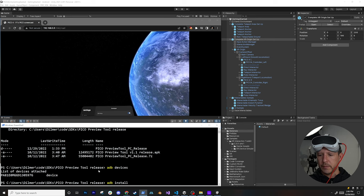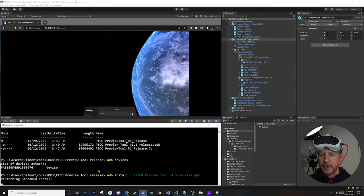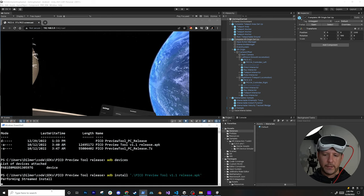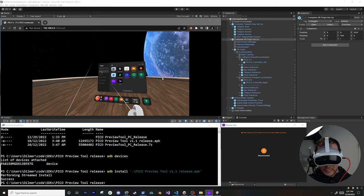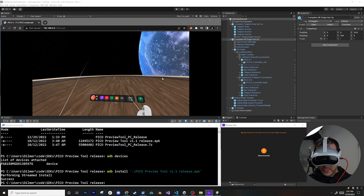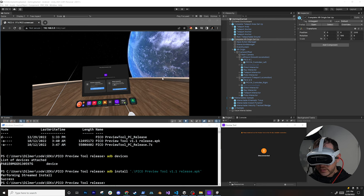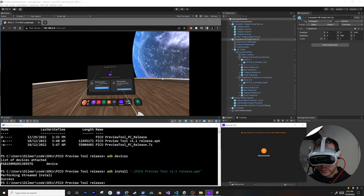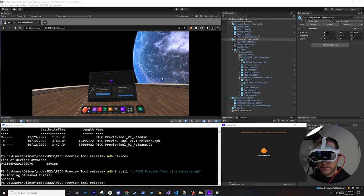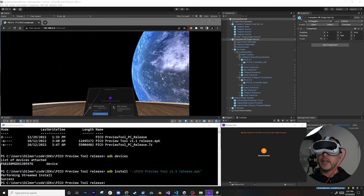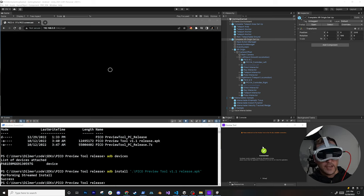Install the preview tool APK onto the device using 'adb install' followed by the APK path. Once installed, open it on the device — go to Apps > Preview Tool. I recommend using a wired USB-C connection rather than wireless for a faster experience. Select 'Wire Connection' and the device should connect — the icon will change to 'Connected.'